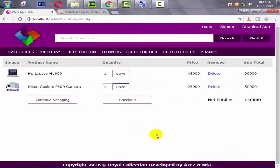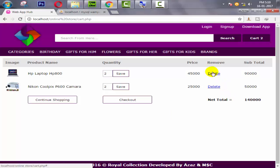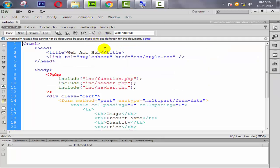Hello everyone, my name is Ajaj Patel and I am from bbfhub.blogspot.com. Welcome to part 39 of e-commerce website development in PHP. In the last tutorial we successfully got the net total of all products in the cart and also the subtotal of particular products with different quantities. In this tutorial we are working on the delete button — when a user wants to delete a product they can delete it directly from here.